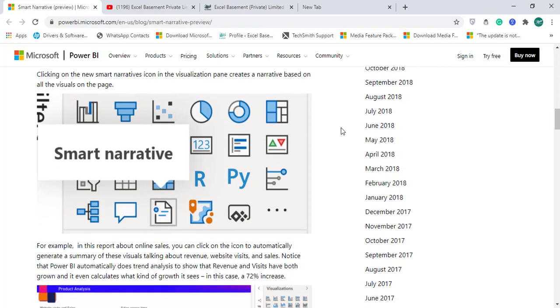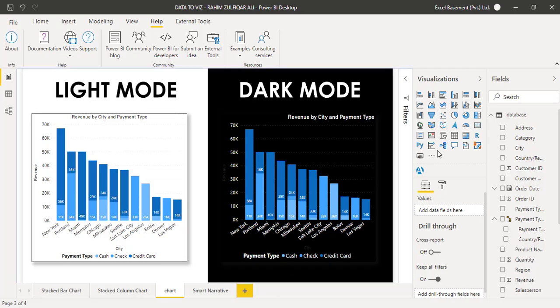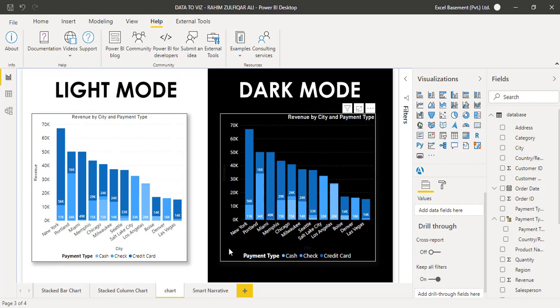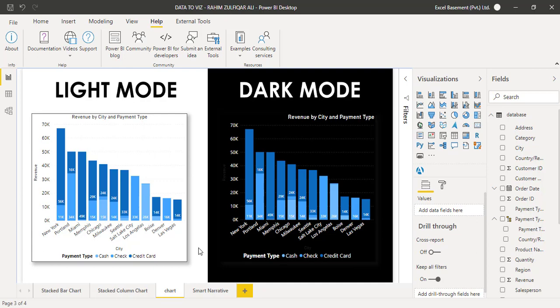After restarting the Power BI desktop application, you will see the Smart Narrative on the visualization pane. As you can see here on my desktop version, it's now available Smart Narrative.